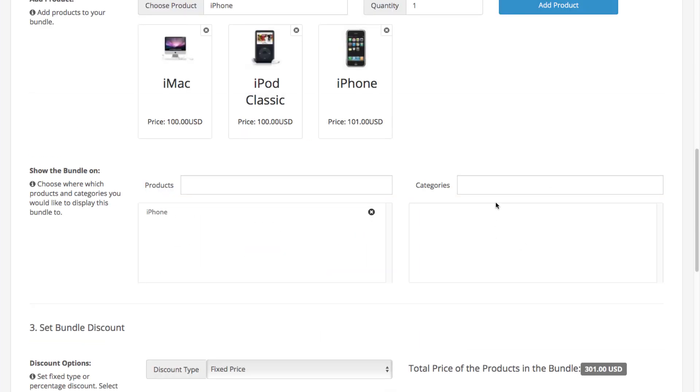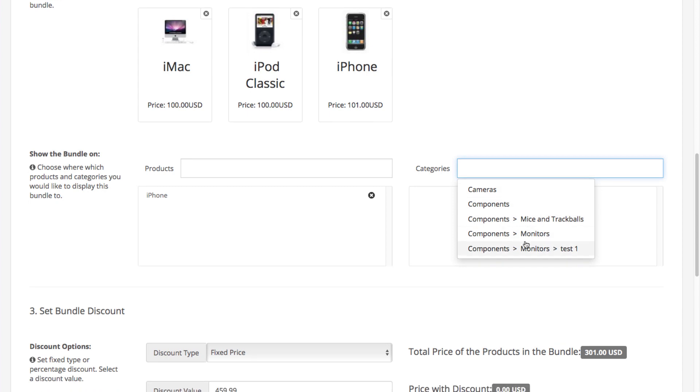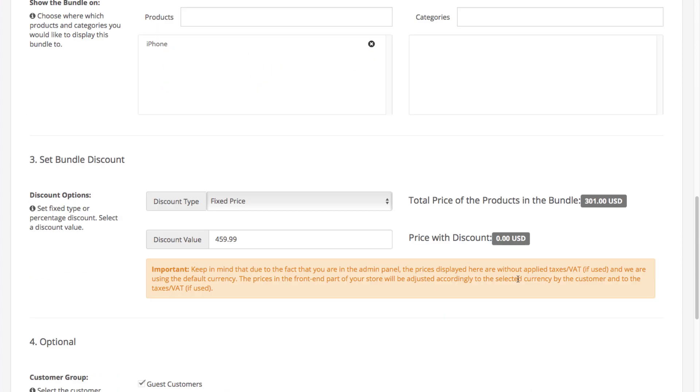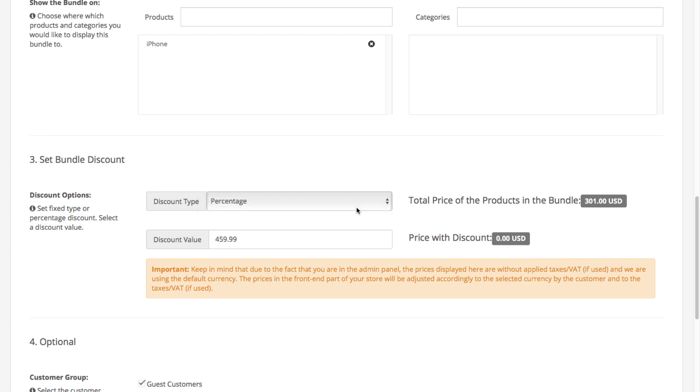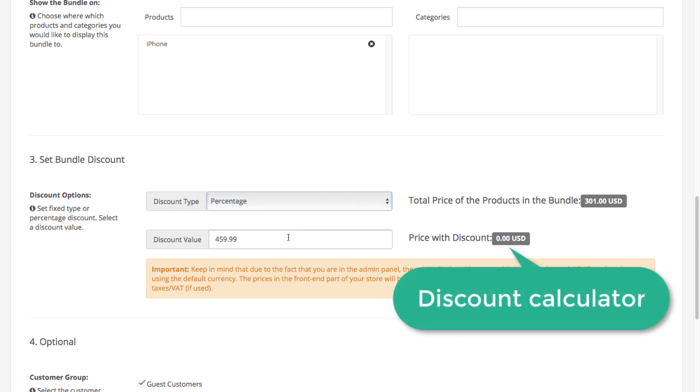Underneath is where you select the products and categories that will display the bundle. Next step is to set the bundle discount. You can select between percentages or a fixed amount, enter the discount value, and you're basically done.